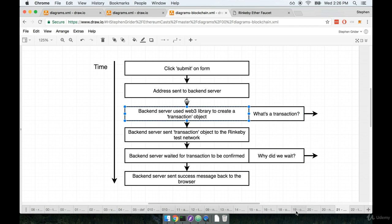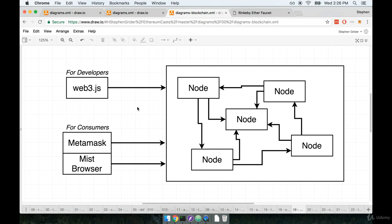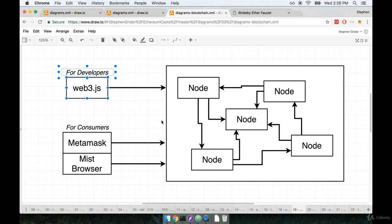Remember, the Web3 library is a tool that we use for developers to interact with any given Ethereum network. Not just the main network and not just Rinkeby, we can use it to interact with any Ethereum network. It's a programmatic portal that we can use to interact with all these different nodes that exist out there.